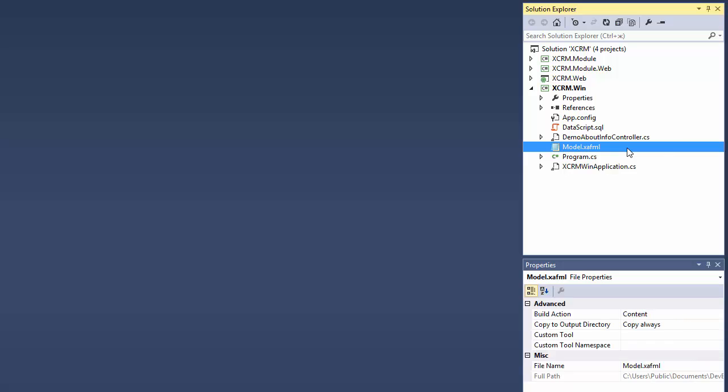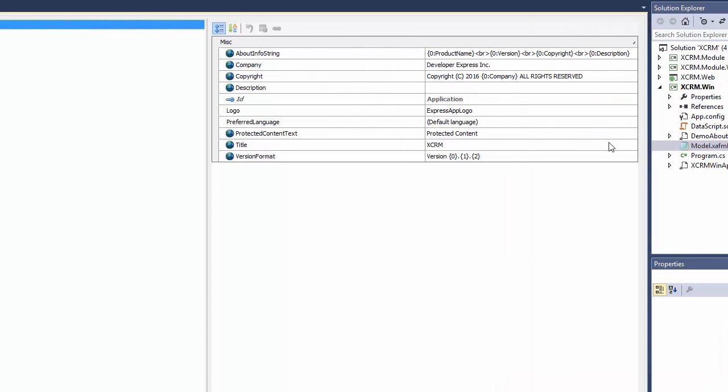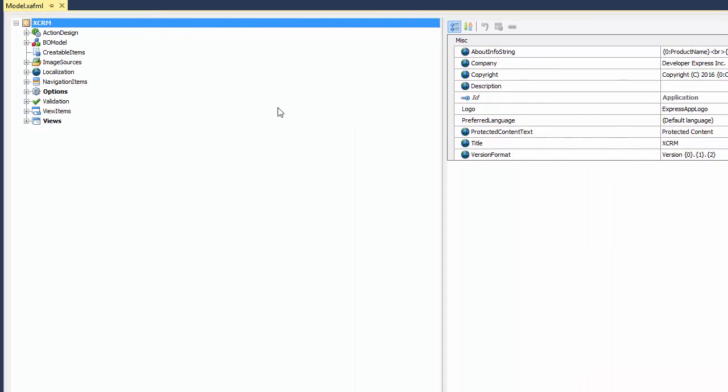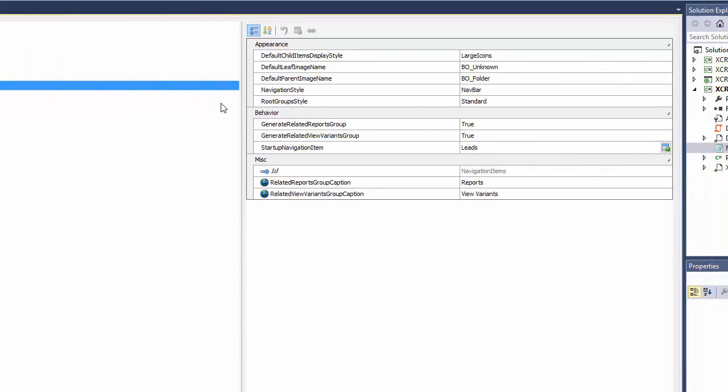To apply this style to my WinForms application, I open the Navigation Items Settings to set the Navigation Style property to NavBar.